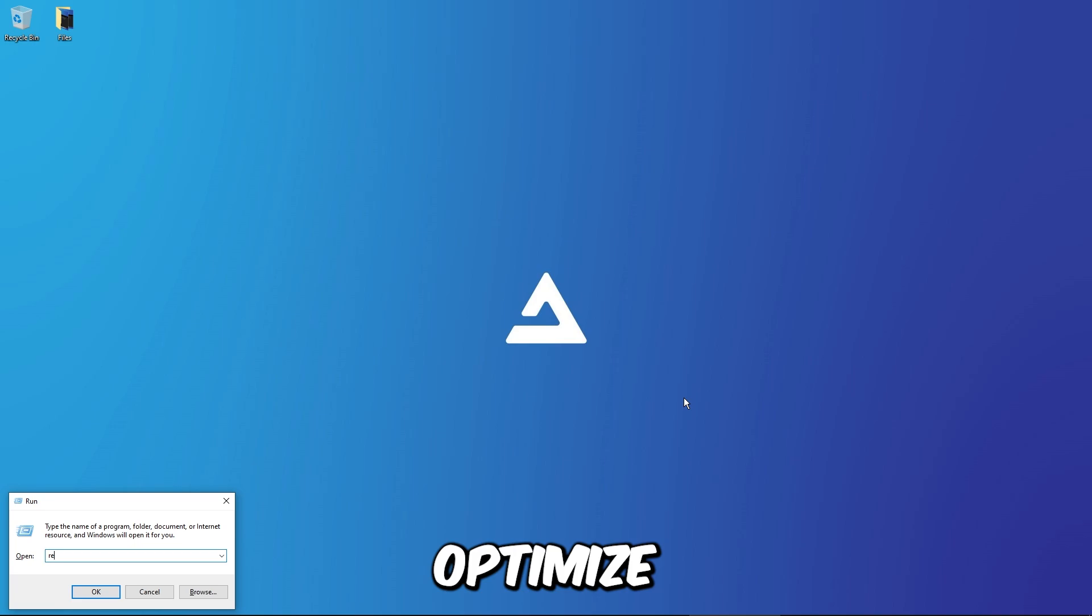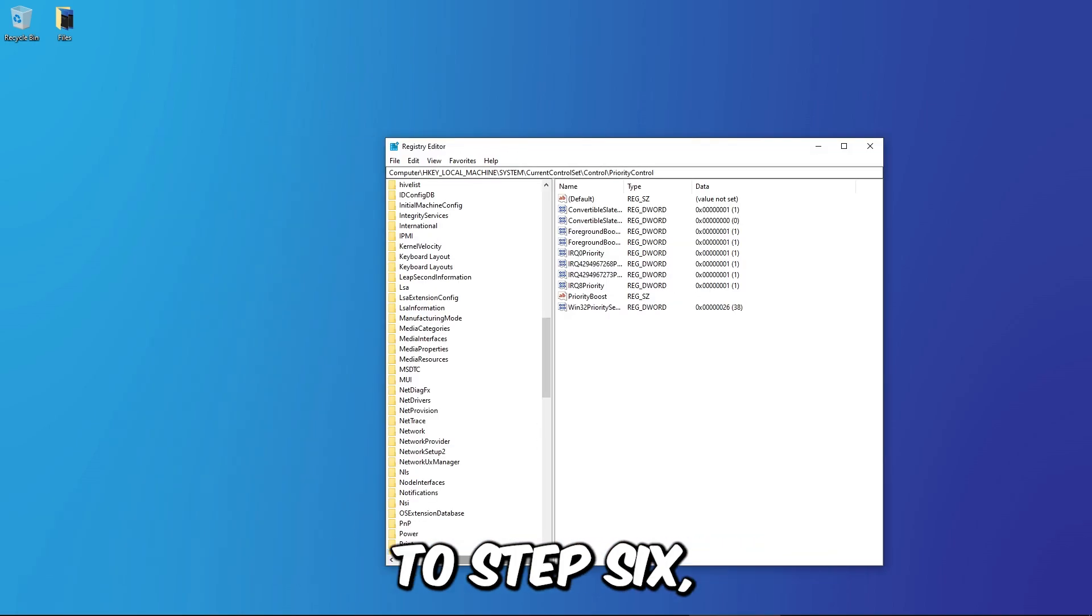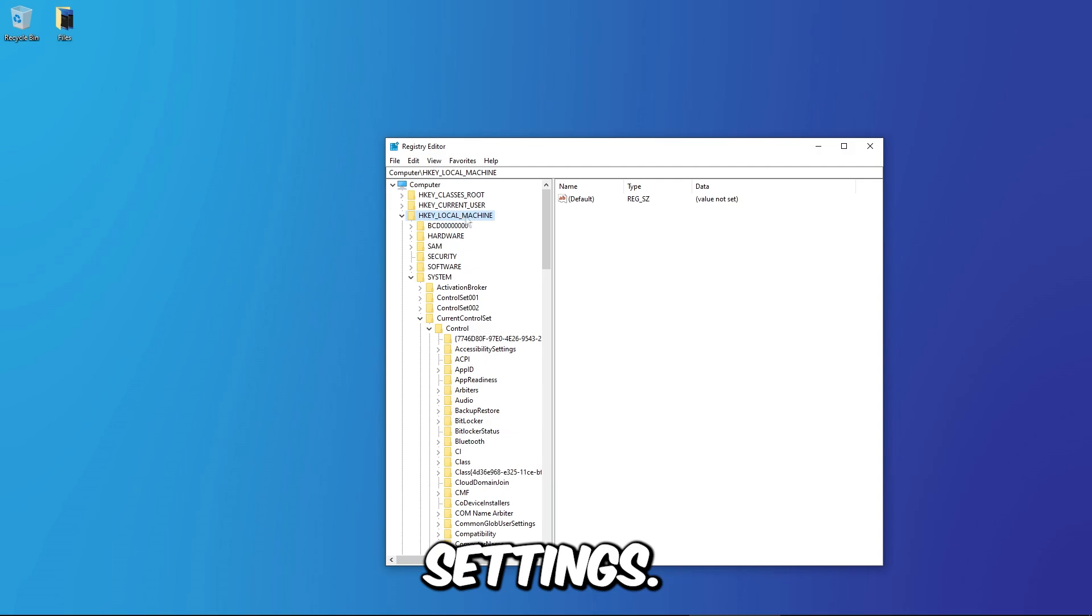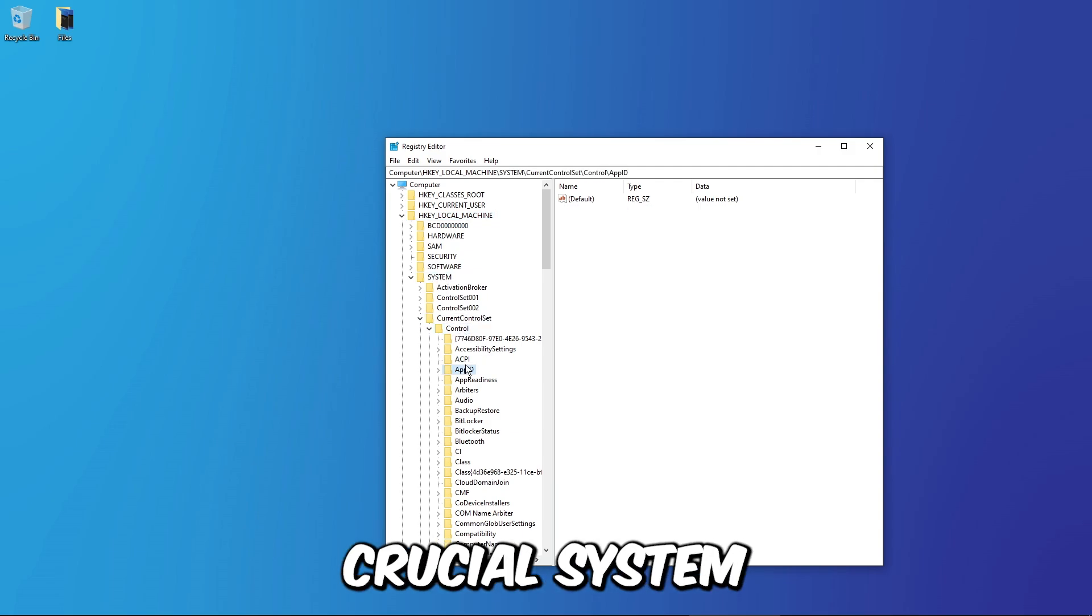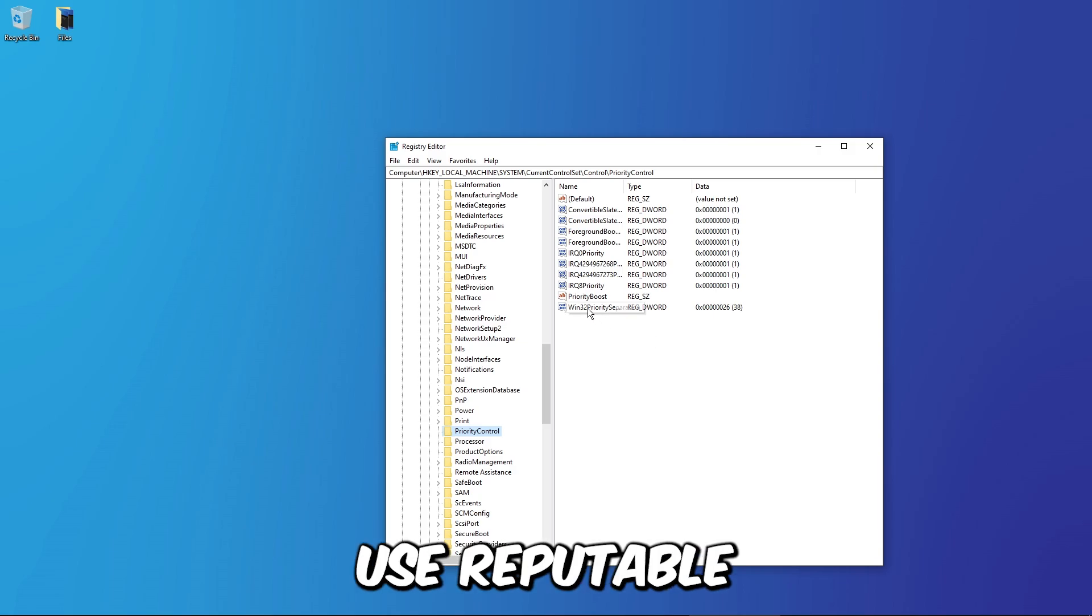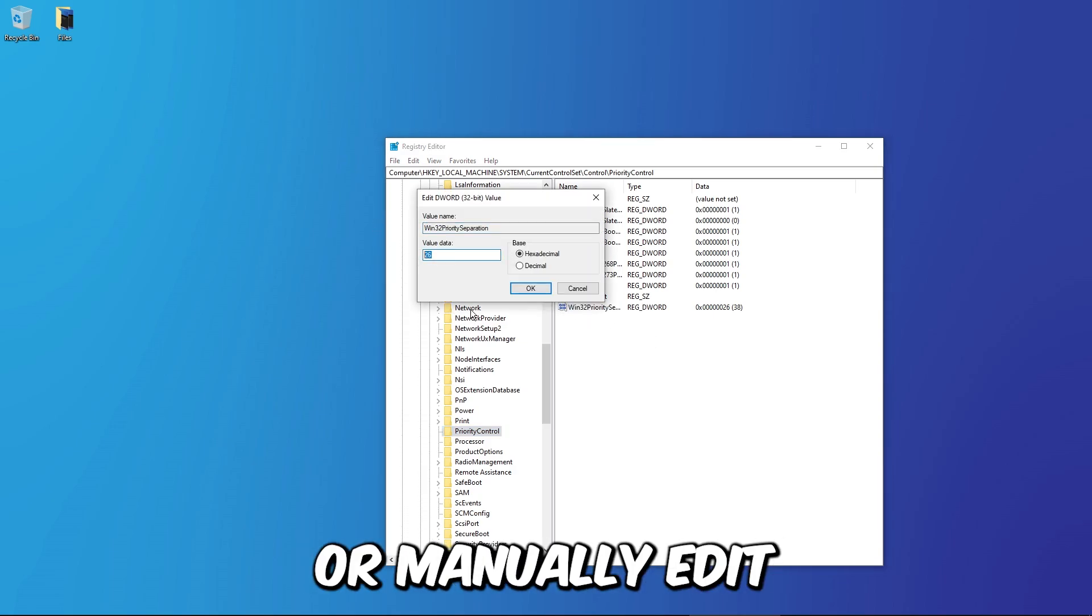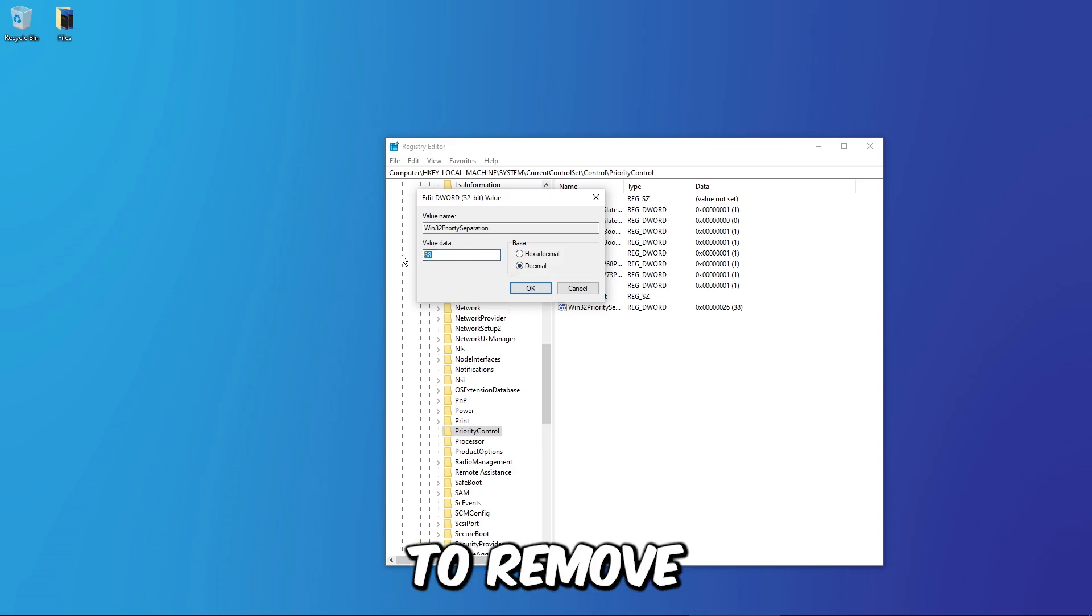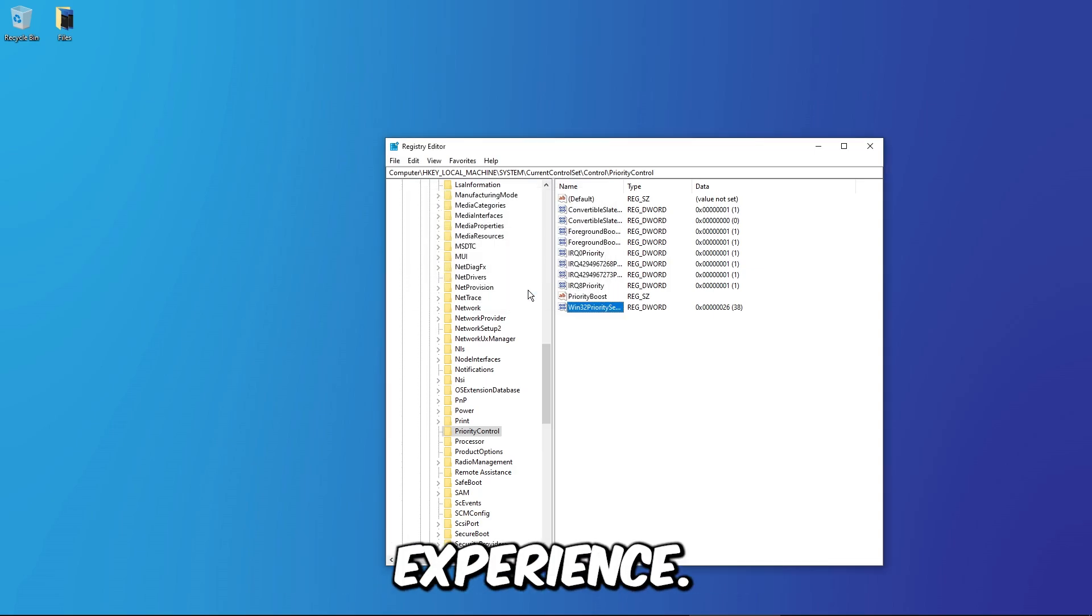Step 6: Optimize registry settings. The Windows registry holds crucial system information and tweaking it can boost performance. Use reputable registry optimization tools or manually edit the registry with caution to remove unnecessary entries and enhance your gaming experience.